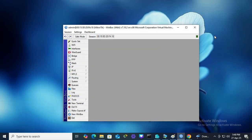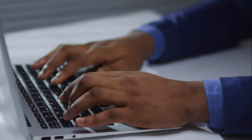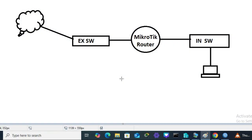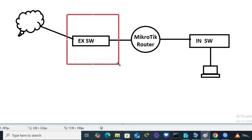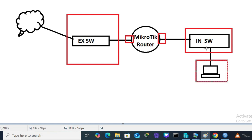In this tutorial I am going to show you MikroTik router basic configuration step by step. This is my MikroTik router topology — the router is connected with an external virtual switch on ether1, and ether2 is connected to an internal virtual switch. I have a virtual computer connected to the internal virtual switch to form a local area network.